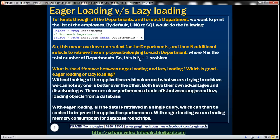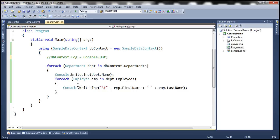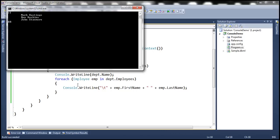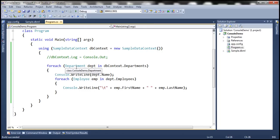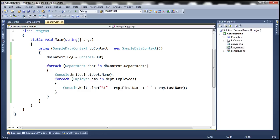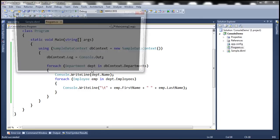Let's actually prove this with an example. Let's flip to Visual Studio. The code we have here is going to print all three departments and the employees belonging to each department. Notice that there are three departments. Let's uncomment this code, which is going to log the generated SQL commands to the console screen, and let's rerun this.